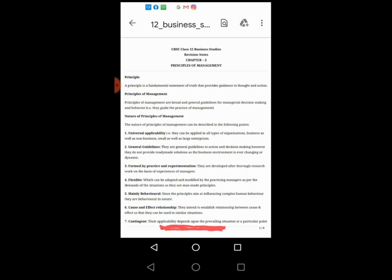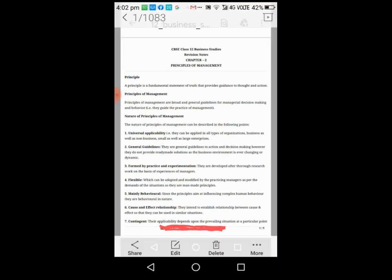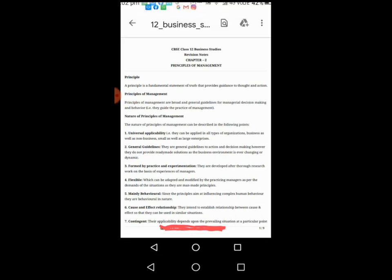Cause and effect relationship. Management principles are based on cause and effect, meaning the principles tell us if a particular principle is applied in a situation. Principles cannot guarantee perfectly absolute results because these are applied on human beings, but it helps in knowing some idea about the effect.